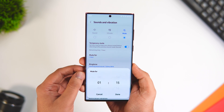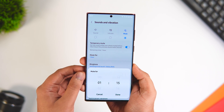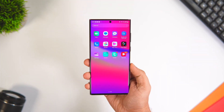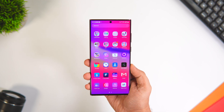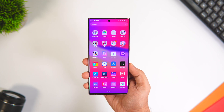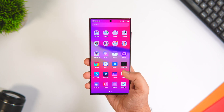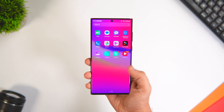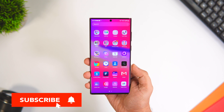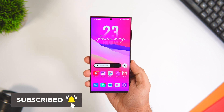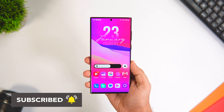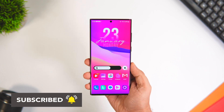So that's pretty much it for this video — these are some important settings that you need to change on your Android phone. If you liked this video, be sure to hit that like button and subscribe to this channel if you haven't already. I'm Mr. Android and I'll see you guys in the next one.